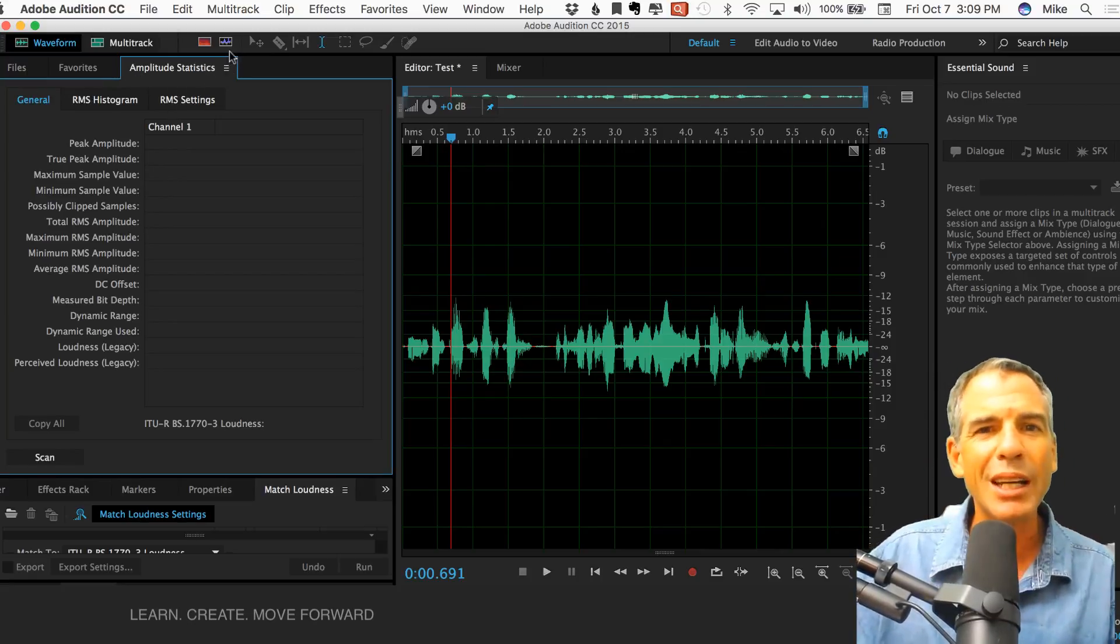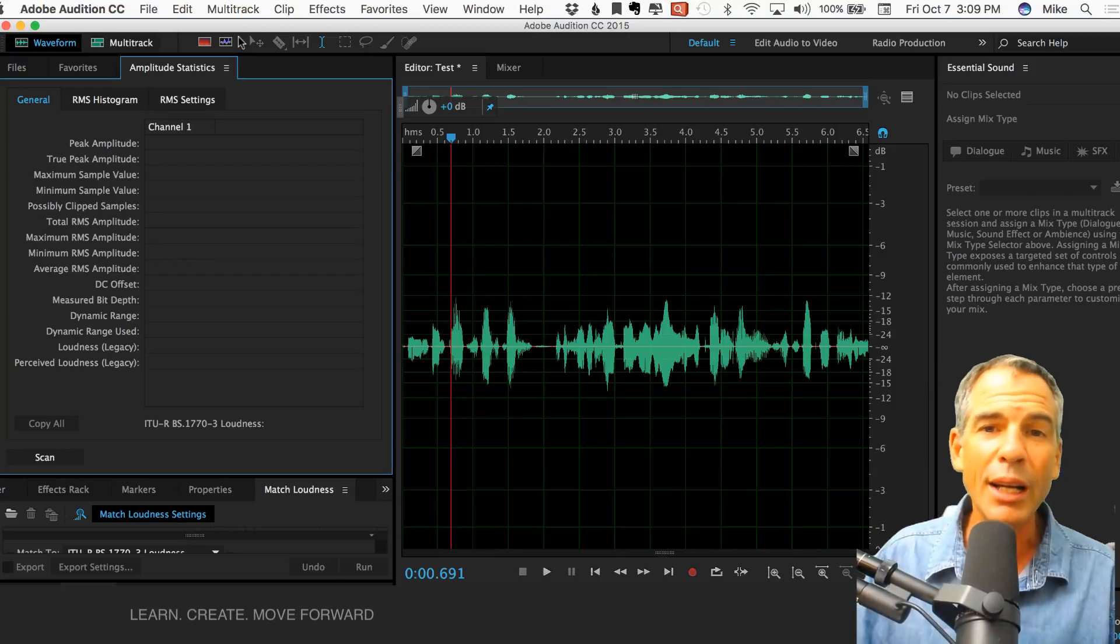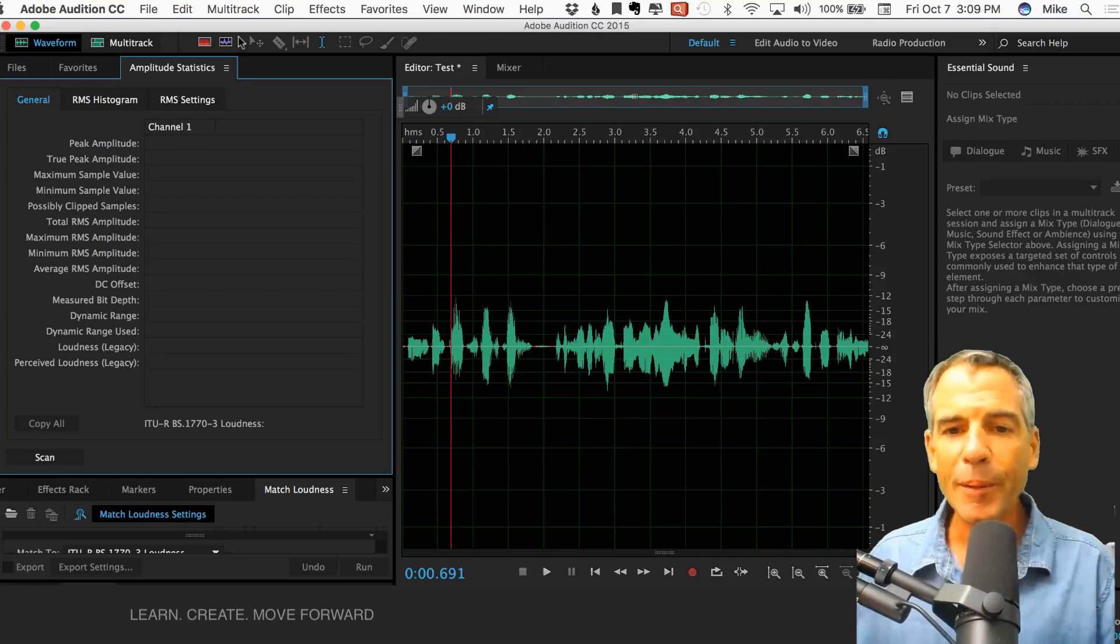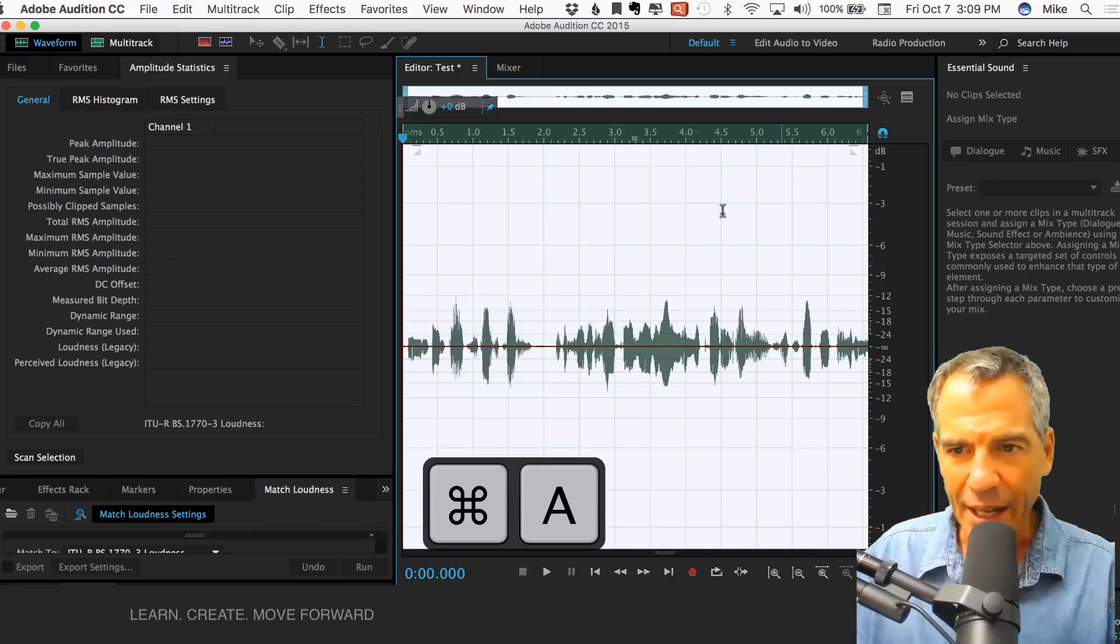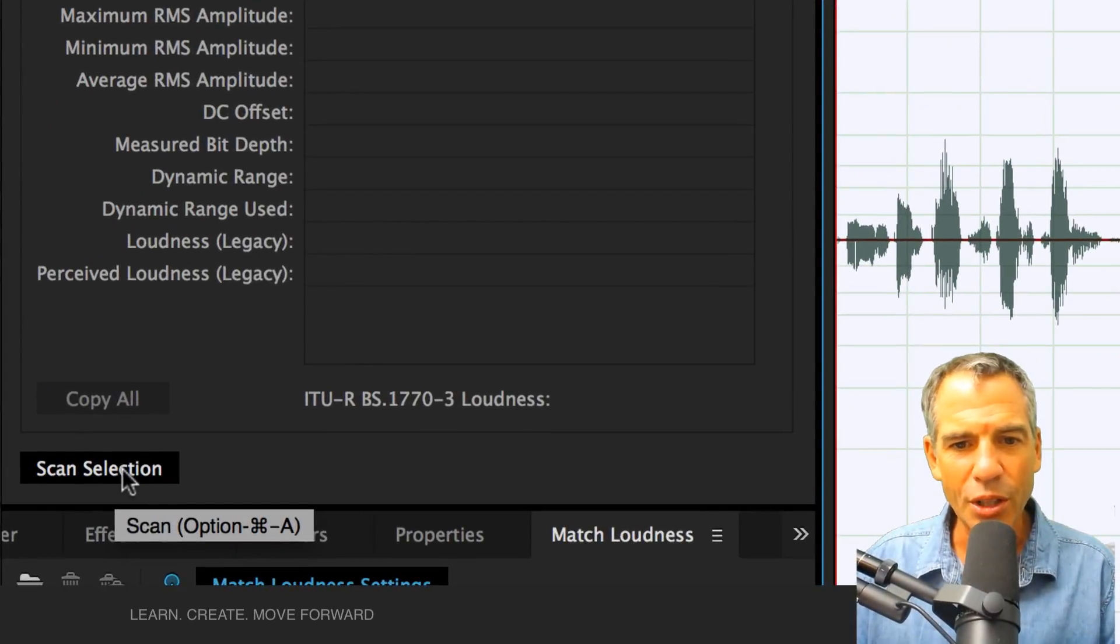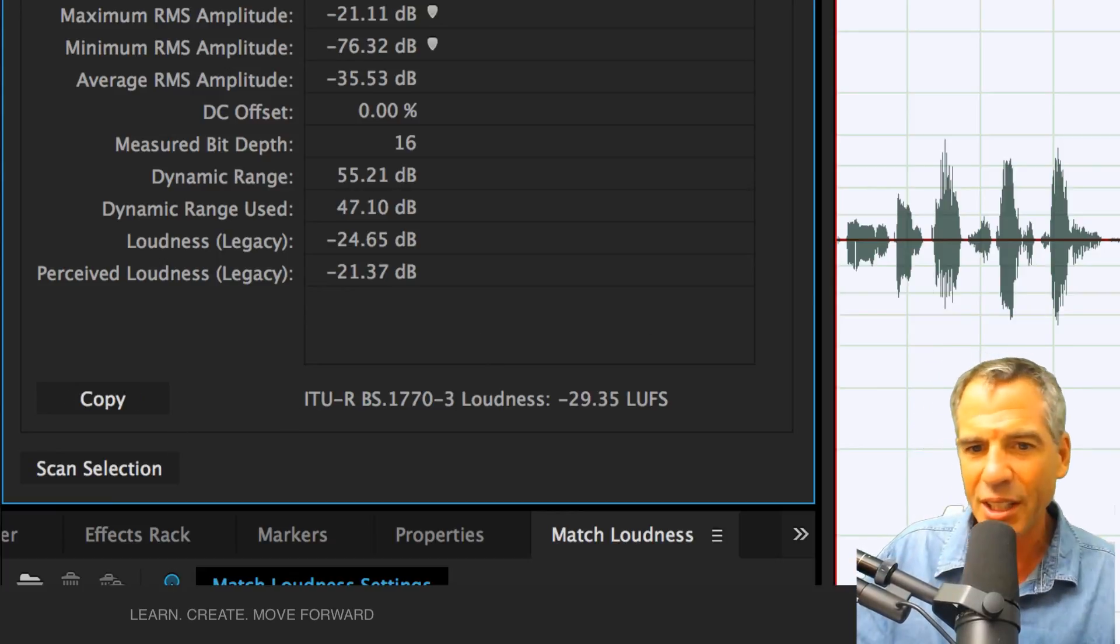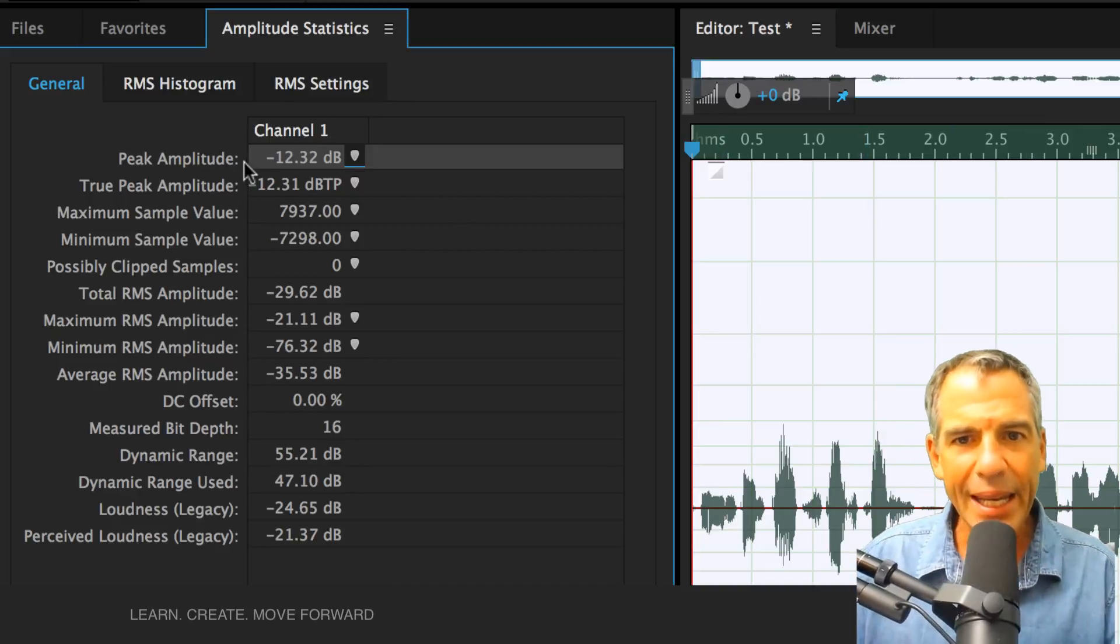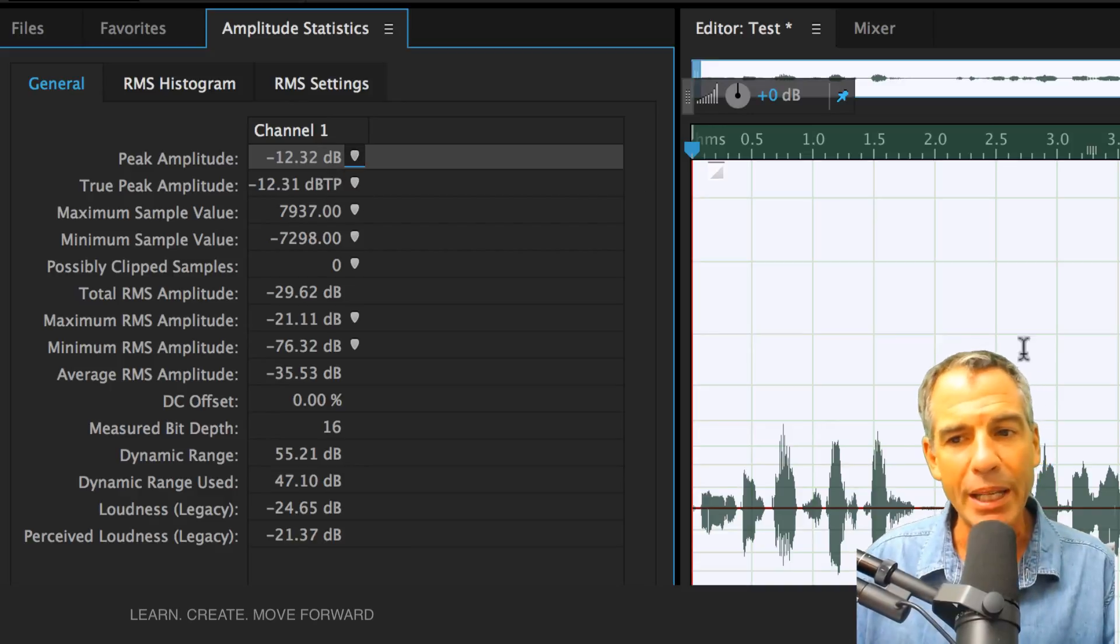All I was going to do today is just show you how loud your audio is, or in the Amplitude Statistics, it's called the peak amplitude. What you want to do is just hit Command-A to highlight the entire clip. And then down here, you're going to hit Scan Selection or you can do Option-Command-A, but I never remember that.